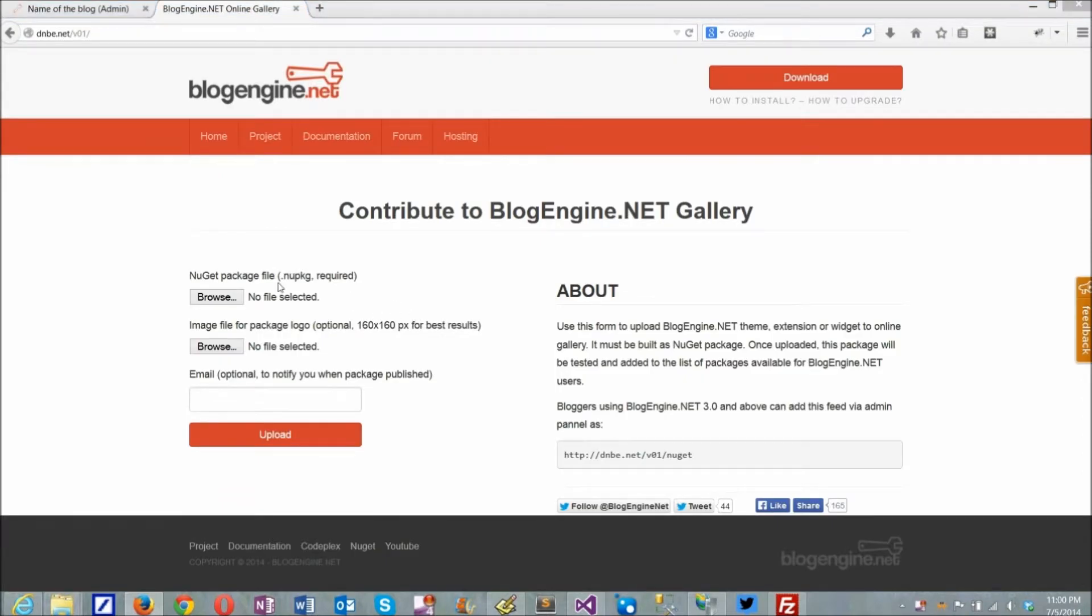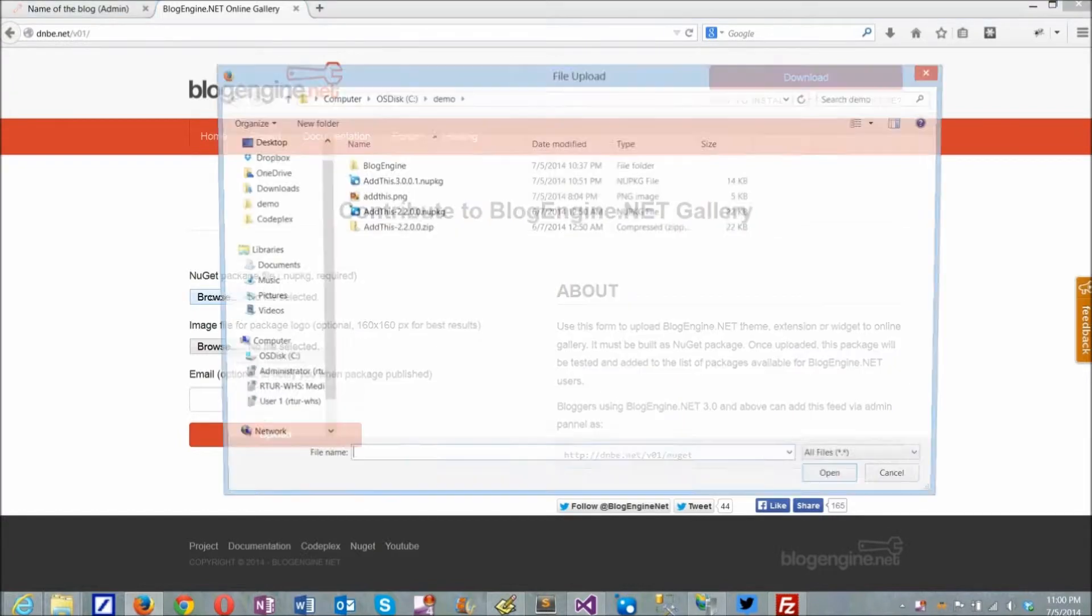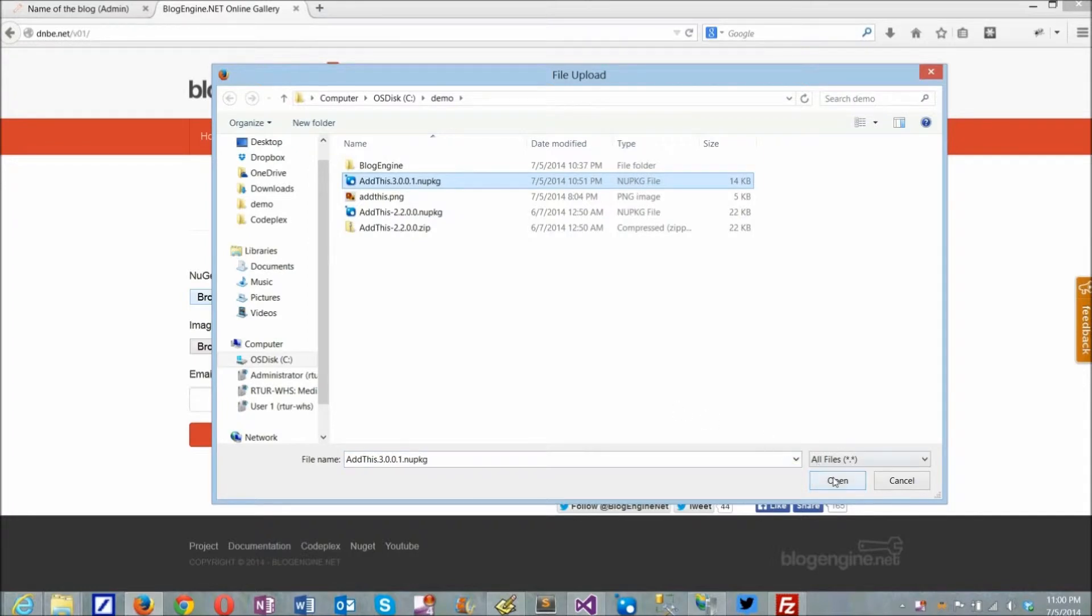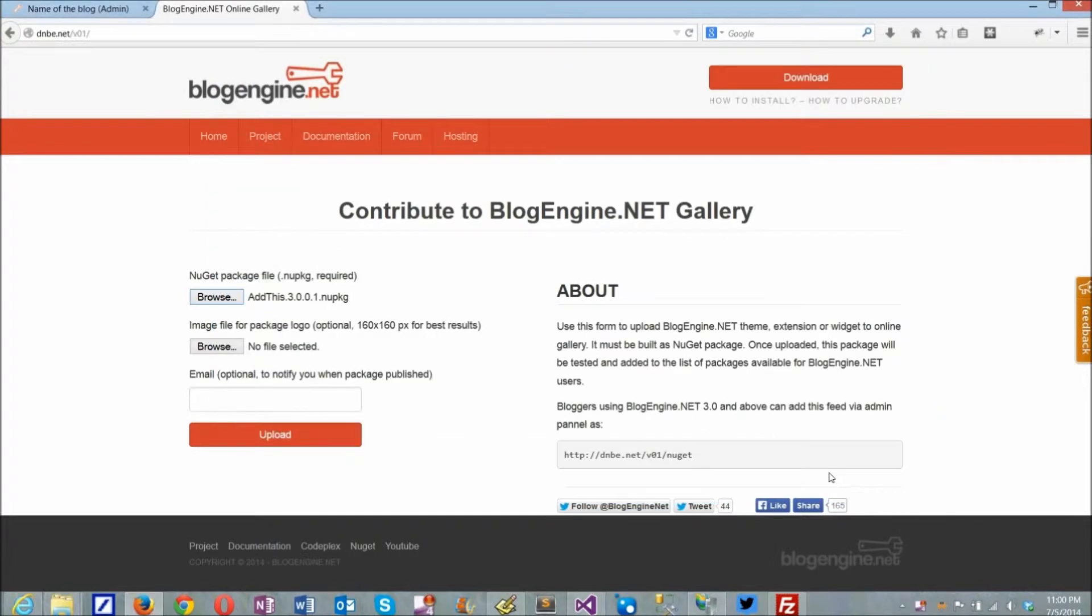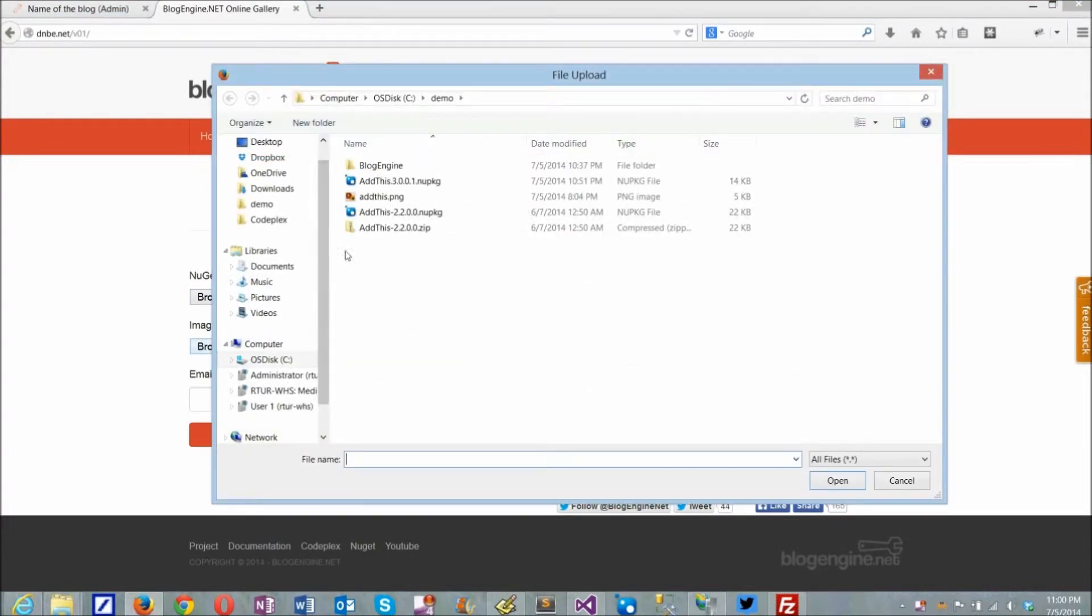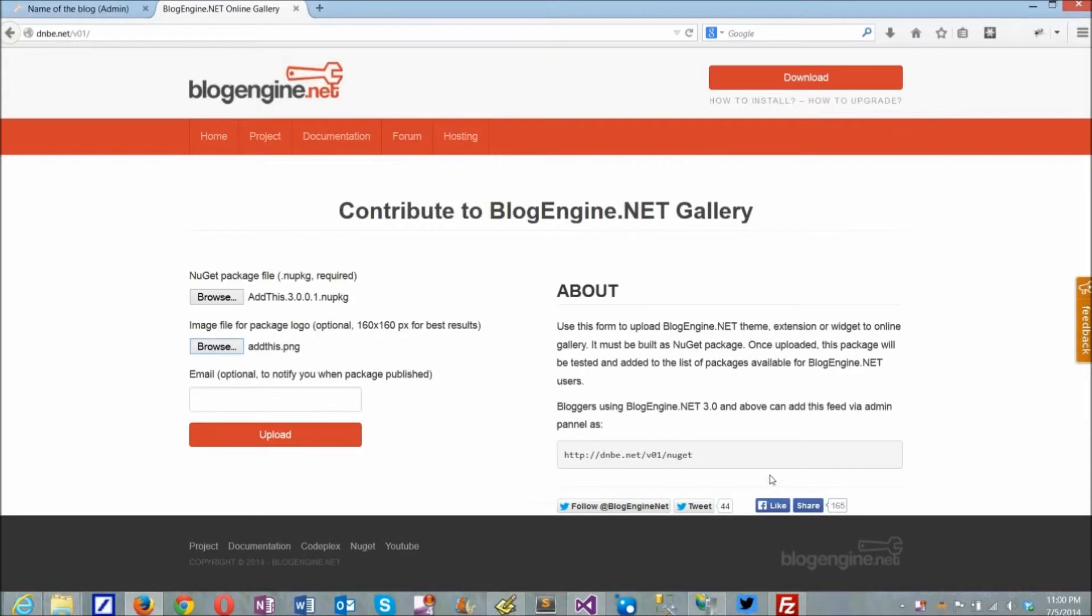For a new package to become available in the feed, it has to be uploaded to the dnbe.net site. It will be uploaded to the sandbox, tested, and added to the feed. Along with this package file, we can also upload a picture to be used as a package icon, and optionally leave a mail to get notification when the package will be published.